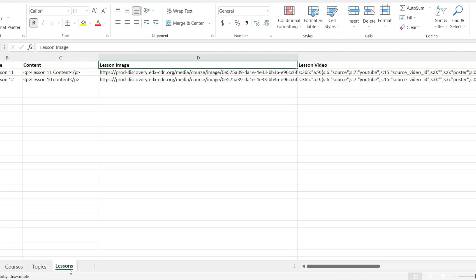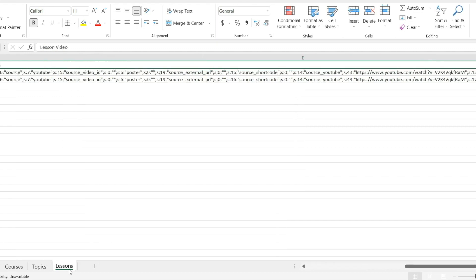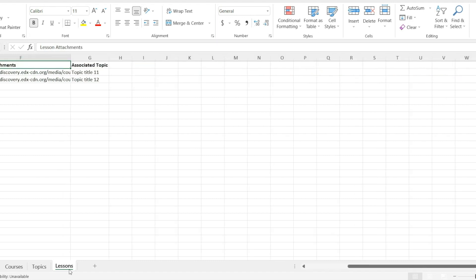Lesson image. Here you can add the lesson image. Lesson video. In this column, you can add the video link along with its detail. In the second last column, you can add the lesson attachment. And in the last column, you can add the title of associated topic.